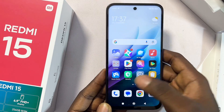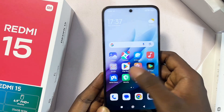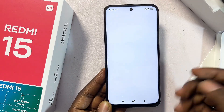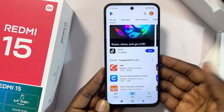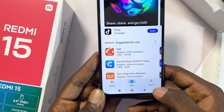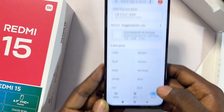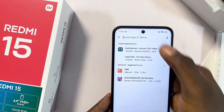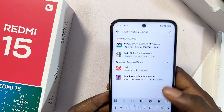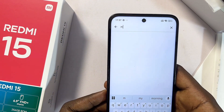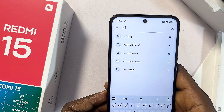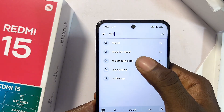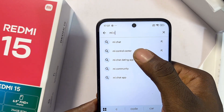Open up the Google Play Store on your Redmi 15. Once it opens, tap the search icon at the bottom, then go to the search input field and search for the Me Control Center application.